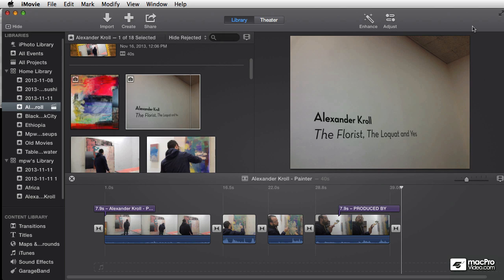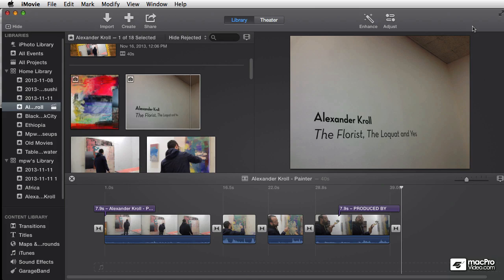This one's going to be really fun because we're going to cover a wide range of topics and things that most people really enjoy doing, including titles and transitions. Not just in the theme movies, we're going to get into how to modify the ones in the theme movies, but also how to create your own from scratch, which can be really fun, and how to modify transitions and things like that.